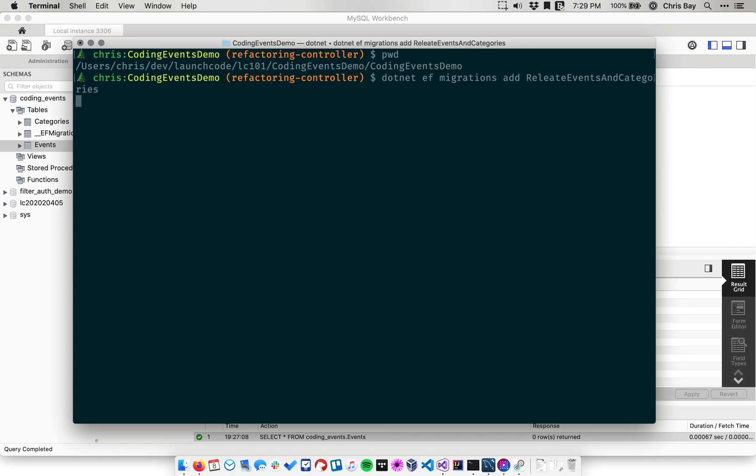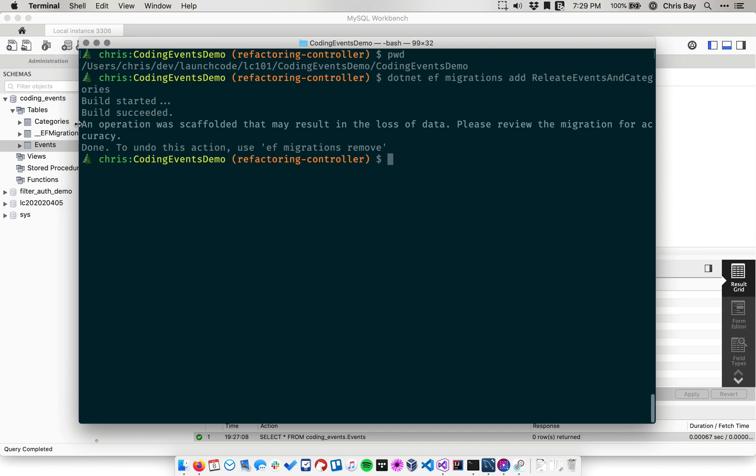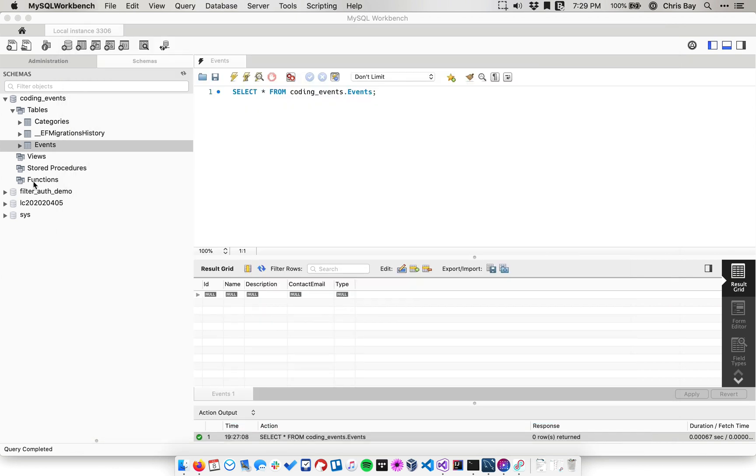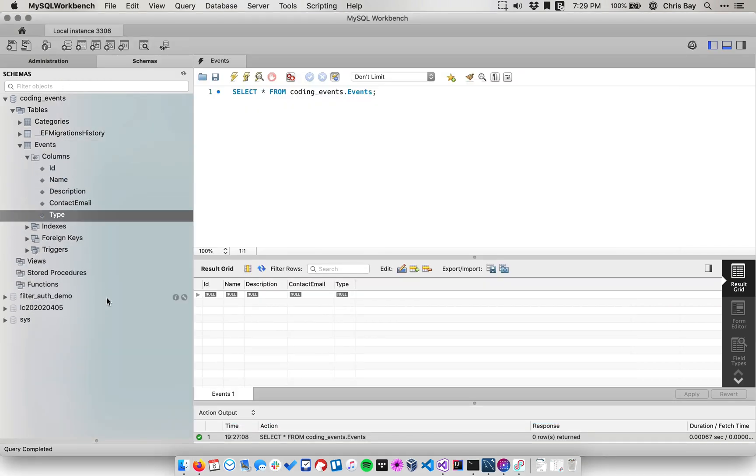Then when we do this, our application will be built, and Entity Framework will scan our code and compare it to the database and see what's going on. There's a warning here that's worth talking about. This says an operation was scaffolded that may result in the loss of data. Please review the migration for accuracy. What this is telling us is that it's going to delete some stuff, and in this case, it's going to delete this type column.